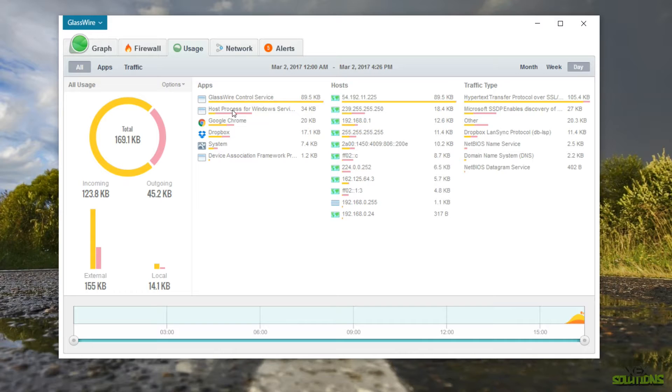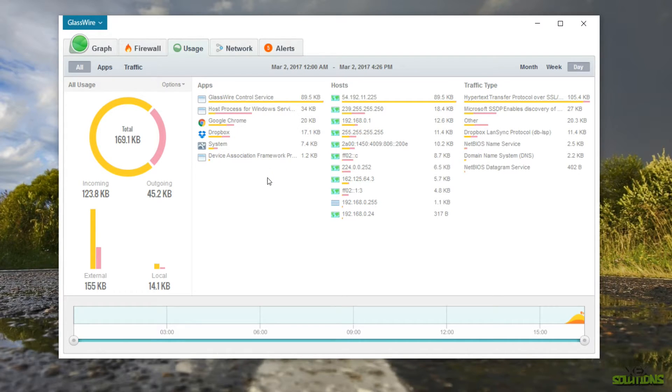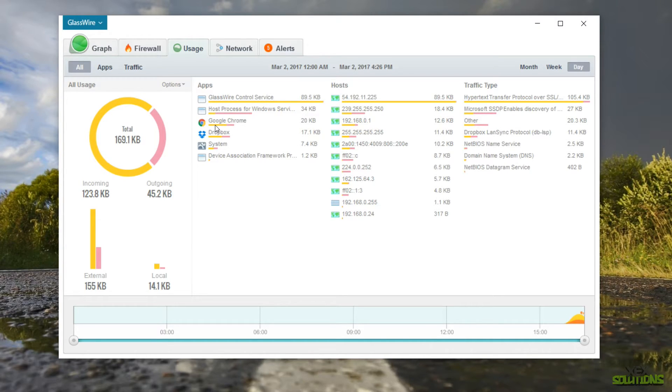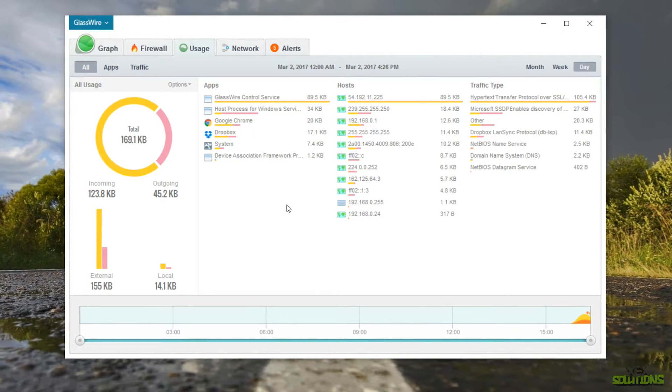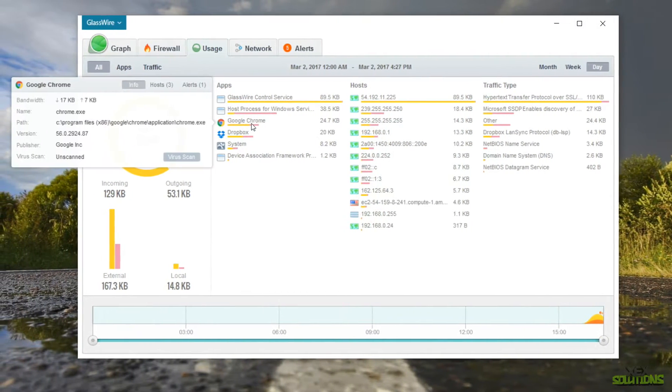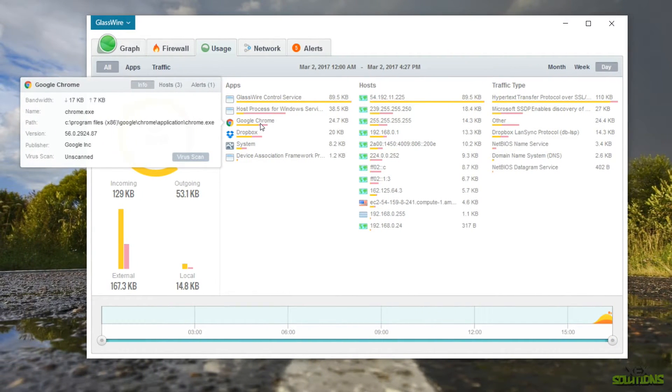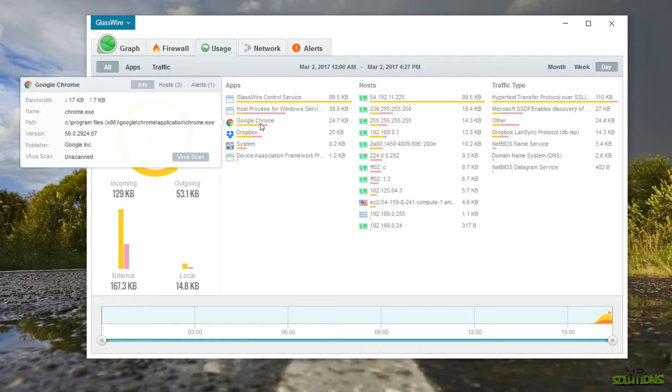So right now GlassWire is obviously being used on its server and is using the most data out of the applications. If I was to load a YouTube video or something like that then obviously Google Chrome would be using a lot of data as well. If you go ahead and hover over one of the applications you'll see a more in-depth look at what is actually going on.